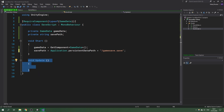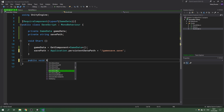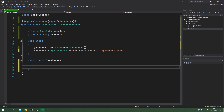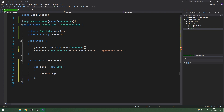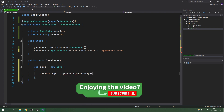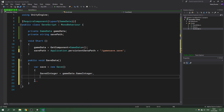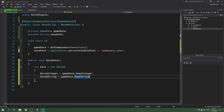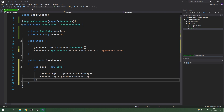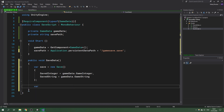This script won't implement void Update, but we'll have a public void SaveData method. Inside it we create the save object: var save = new Save(), using an object initializer where savedInteger equals gameData.gameInteger and savedString equals gameData.gameString. Don't forget the semicolon after the curly brace. This is our save object.